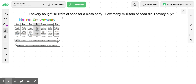So for this problem, we have Talvary, and she bought 15 liters of soda for a class party. How many milliliters of soda did Talvary buy? Our important information is that Talvary originally bought 15 liters of soda, and we want to convert liters into milliliters.